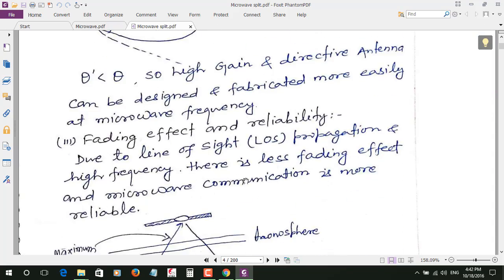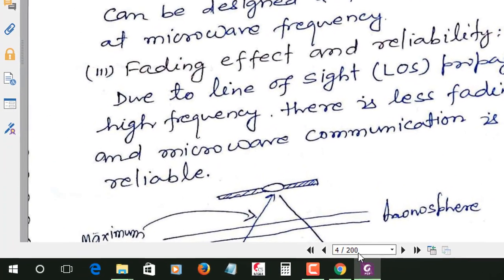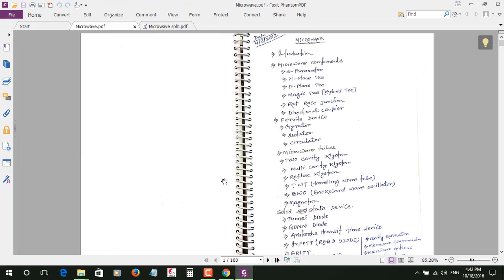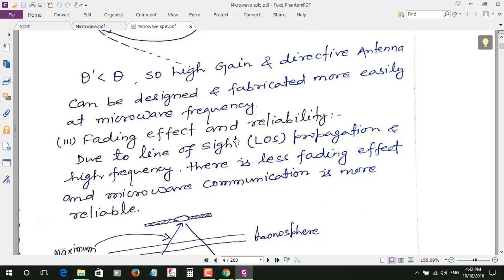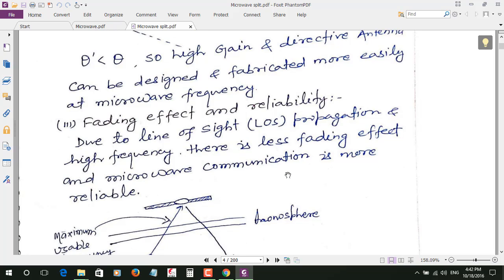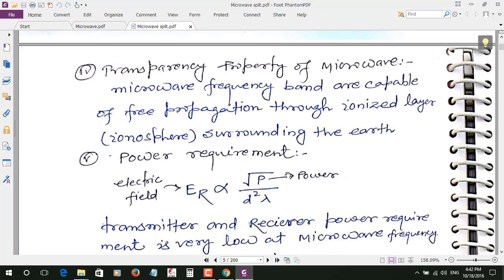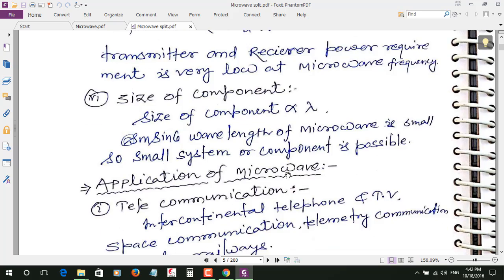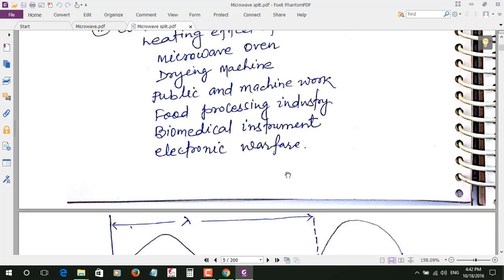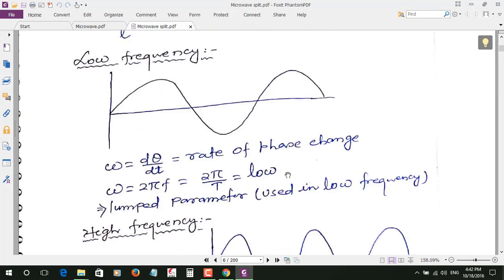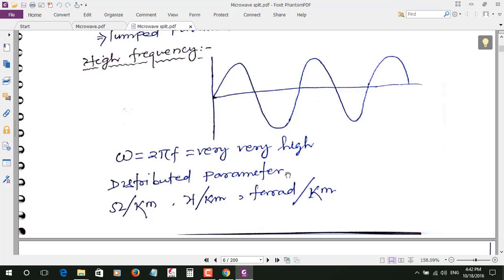And now here you can see this is 200 pages. This is the original one where it's showing 100 pages, and this PDF is side by side. Here this is 200 pages and in this the page has been split from the half.